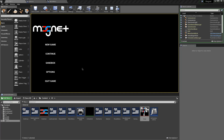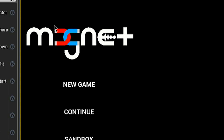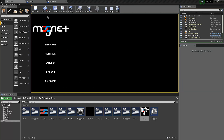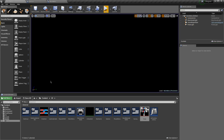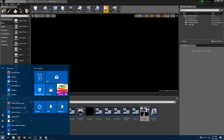I came across a problem when making my game where in Unreal Engine you'll see aliasing on the edges of your transparent UI images, such as the logo. This is because Unreal's anti-aliasing filters don't apply to the UI. This can be fixed fairly easily.